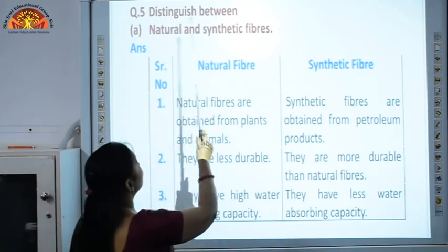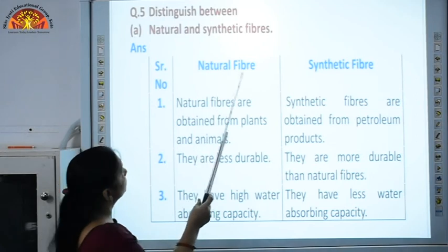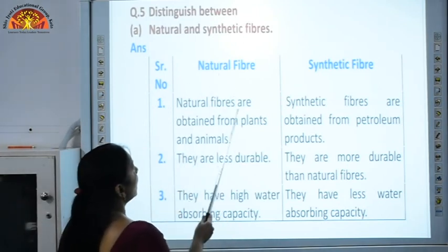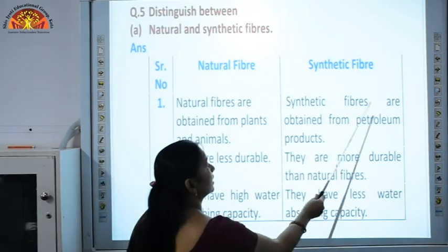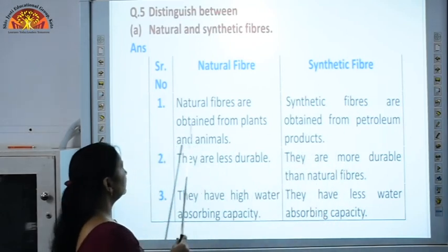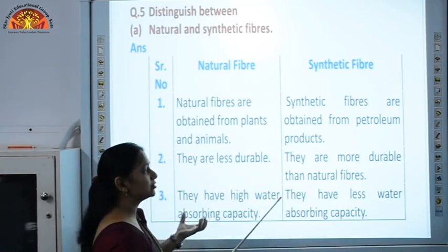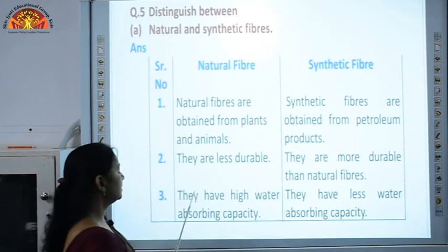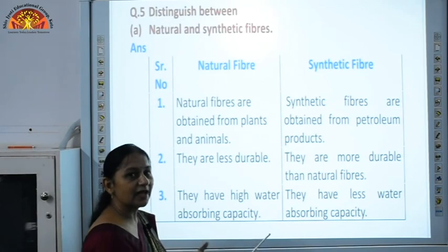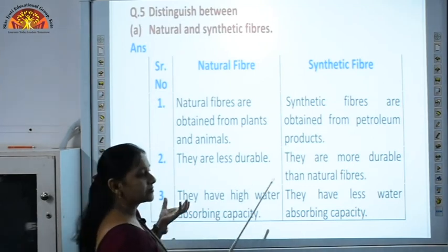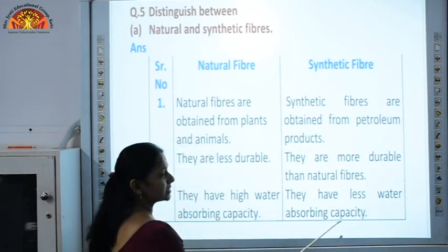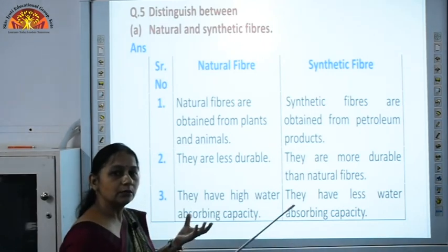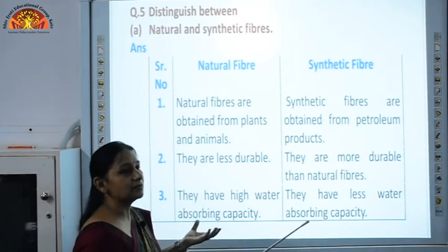The next question: distinguish between natural and synthetic fibers. Natural fibers are obtained from plants and animals, whereas synthetic fibers are obtained from petroleum products. Natural fibers like cotton are less durable compared to synthetic fibers, which are more durable. Natural fibers have high water absorbing capacity — that is why cotton absorbs sweat. Synthetic fibers have less water absorbing capacity, which is why we feel cooler in summer when wearing natural clothes like cotton.